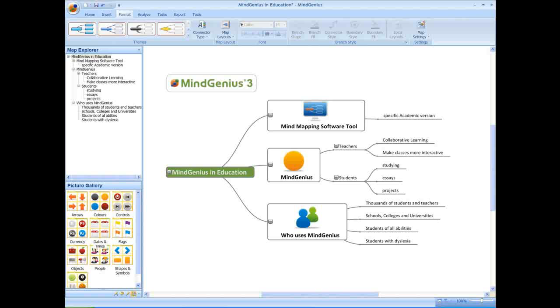MindGenius is a mind mapping software tool that offers opportunities to improve collaborative learning, make classes more interactive and to help students with studying, essays and projects.